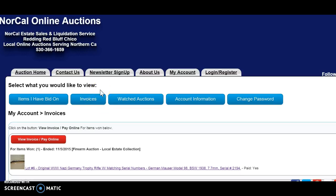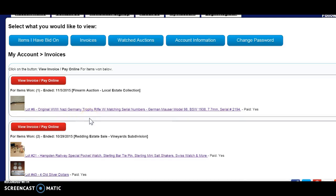Invoices — you click on the Invoice tab, and it is your responsibility to check your invoices after the auction's closed. We attempt to send you an email, but sometimes that may go to your spam folder, or it just gets lost in email space. So if you're participating in an auction, always remember to go to your Invoice tab and look for your invoices.